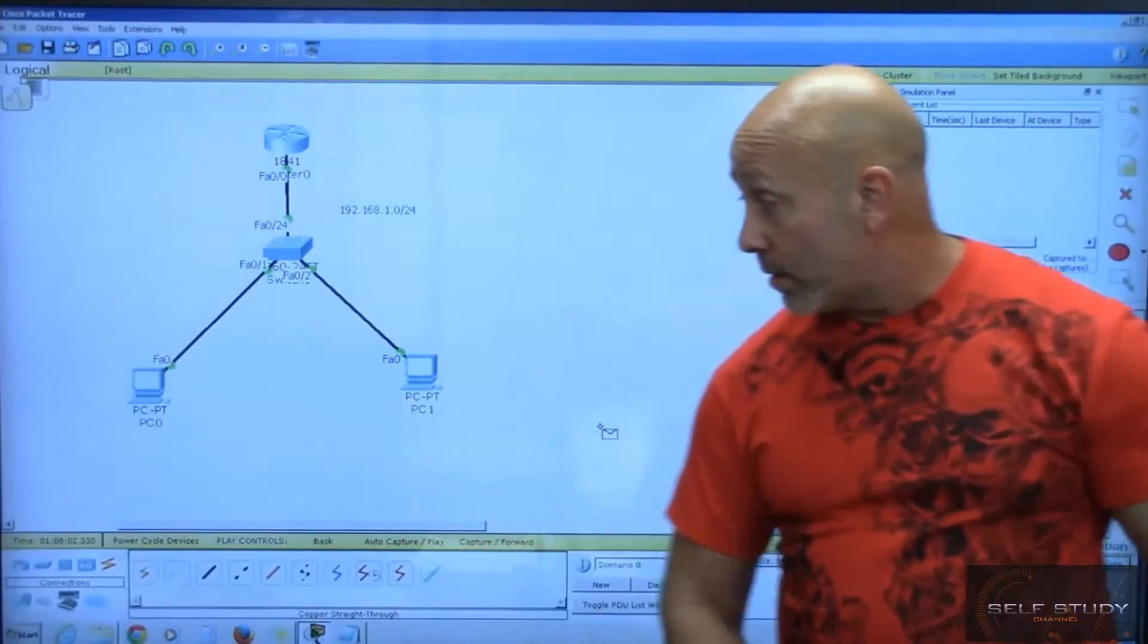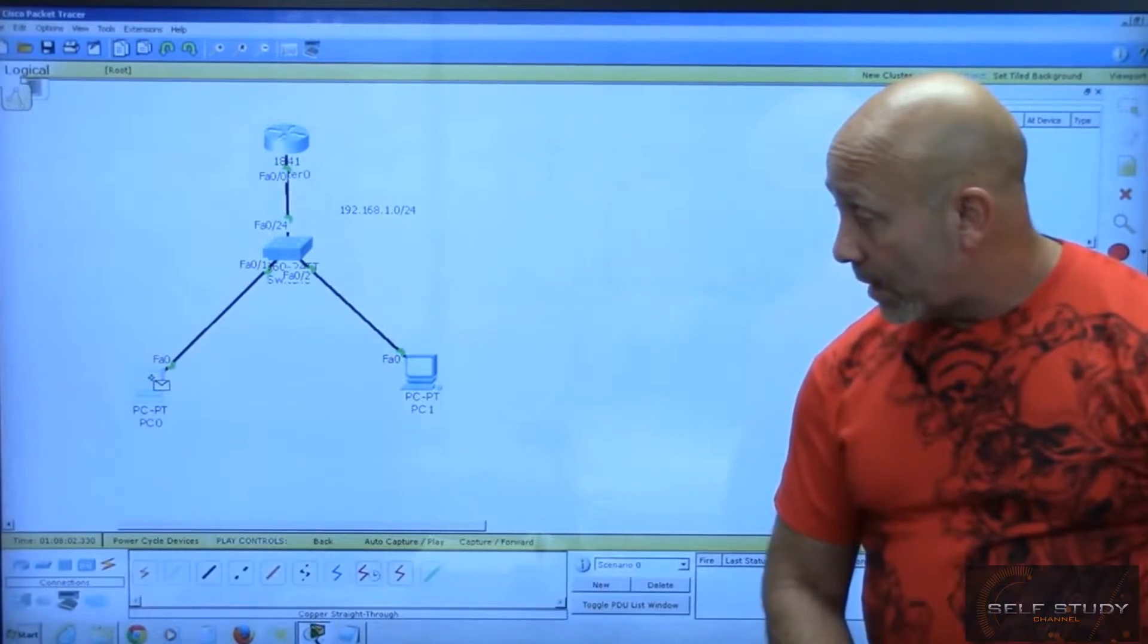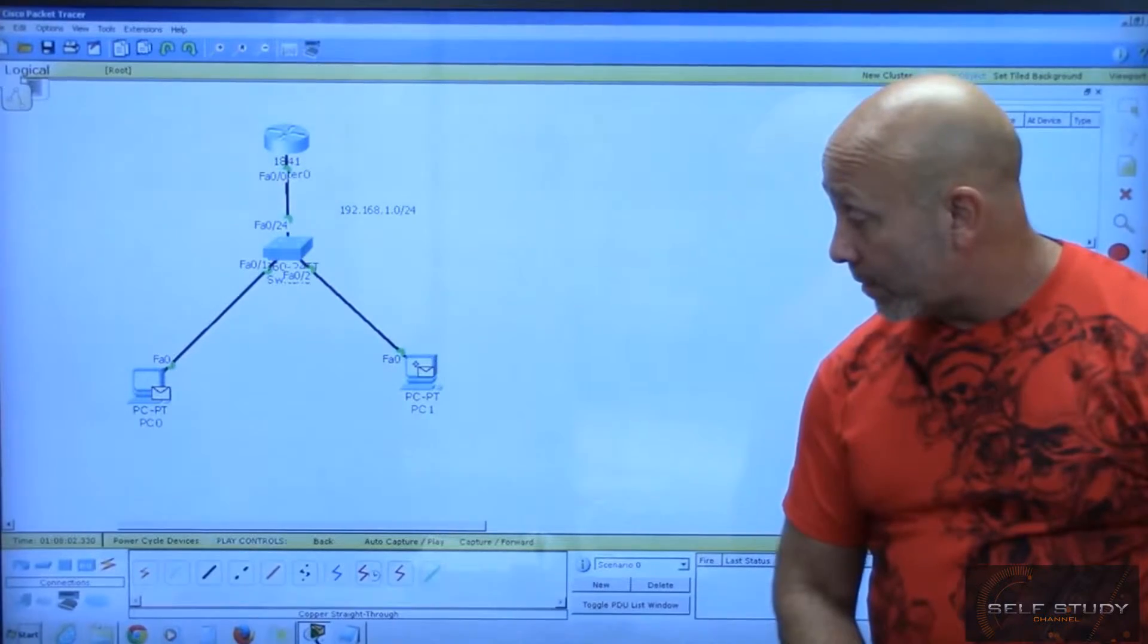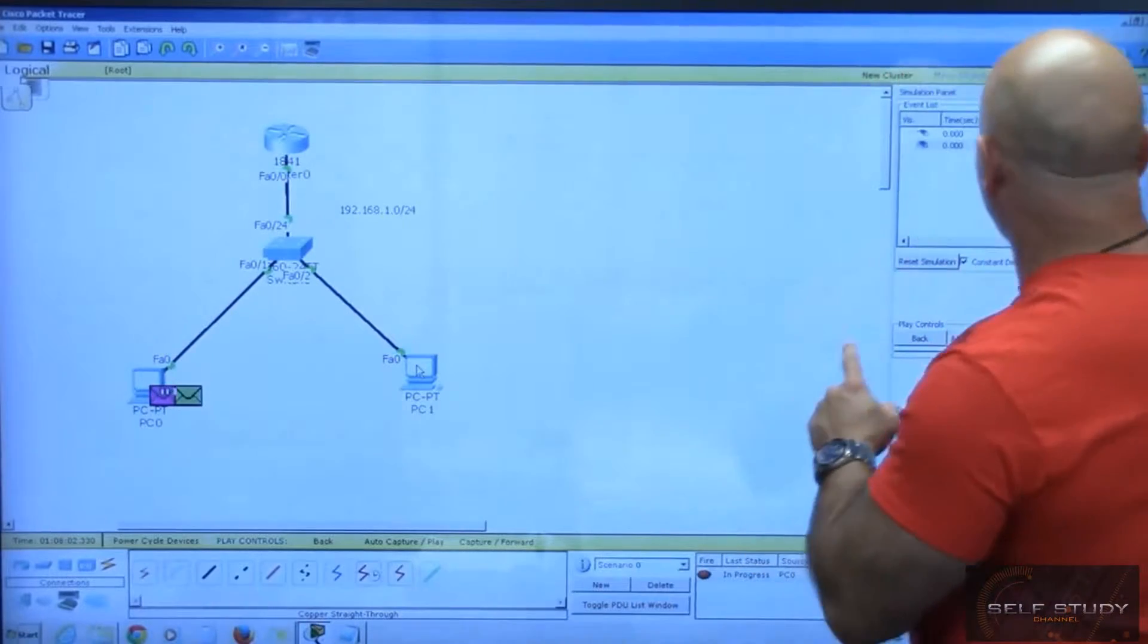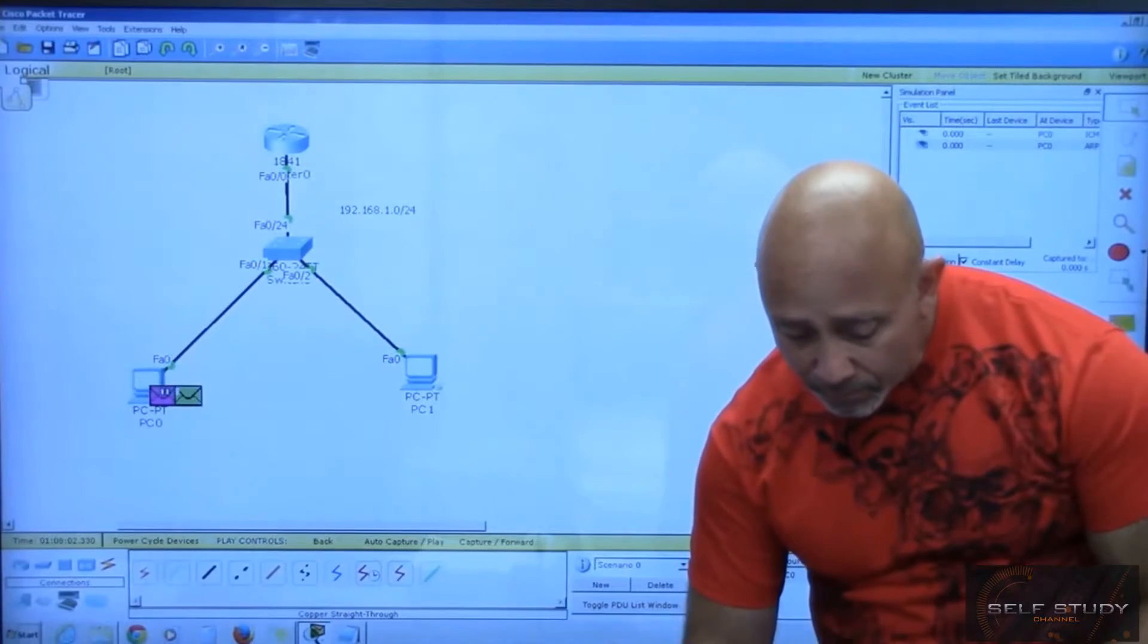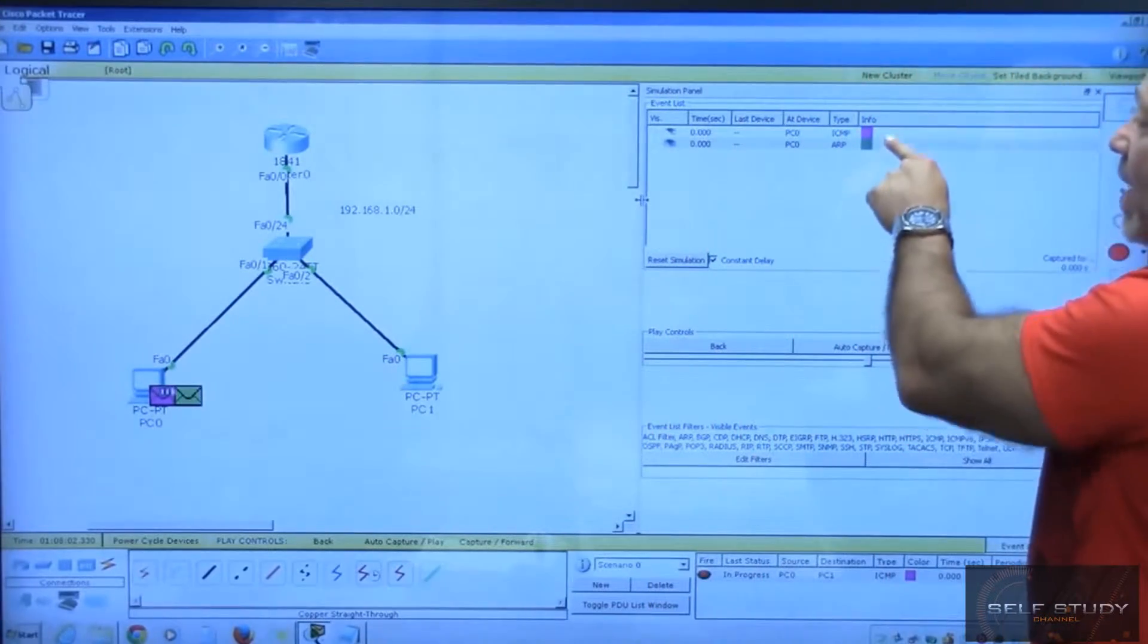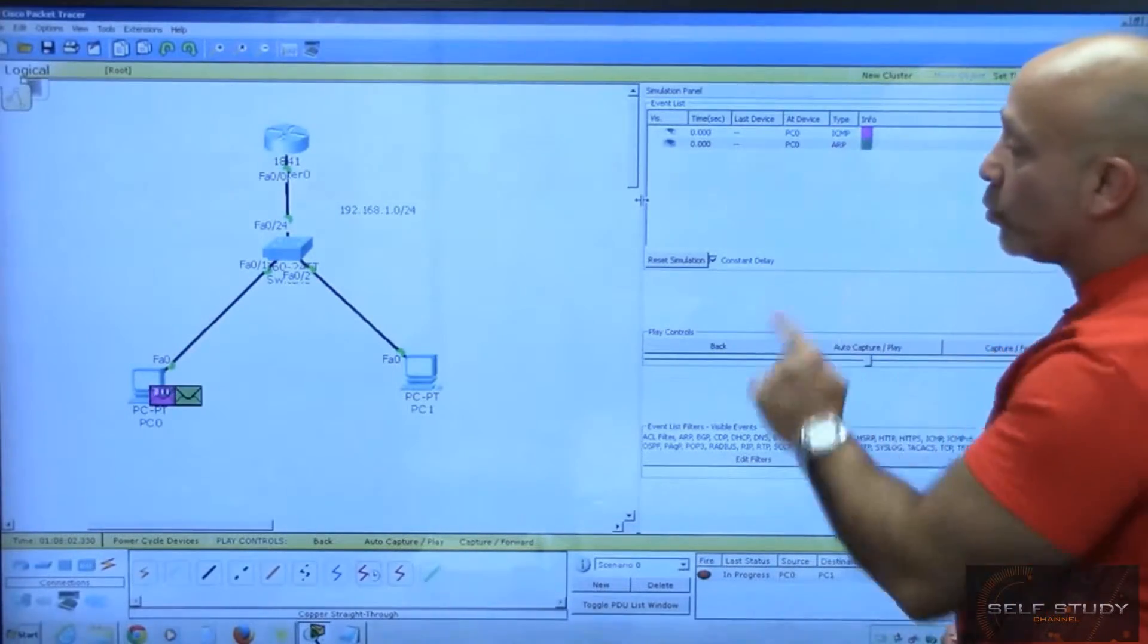I'll click on PC0 and then PC1. You see there are two envelopes. If you expand this panel, you can see it says ICMP and ARP. The first thing that happens will be an ARP, then the ICMP.